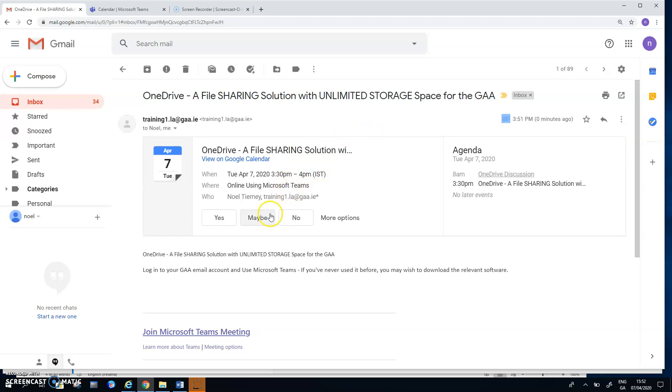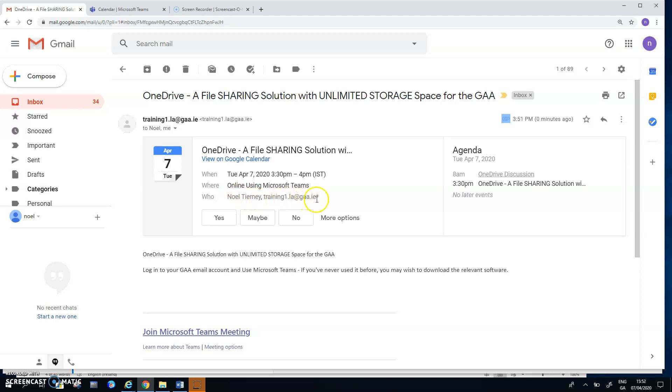When you send the meeting invite, it appears as an email to the recipient. But it's kind of a structured email which outlines when, where, who is the organizer, who's been invited. So Noel Tierney is one of the people invited and Training LA is the host. And I can either say yes, maybe or no to the invite.